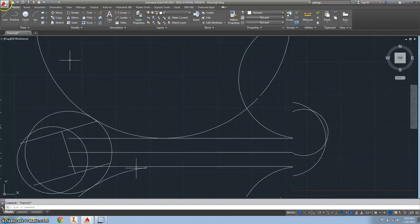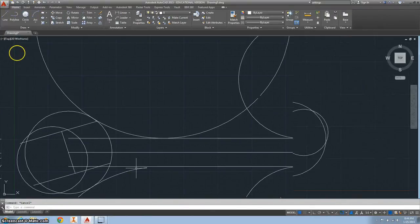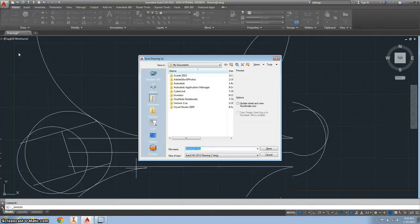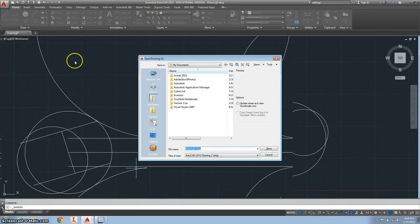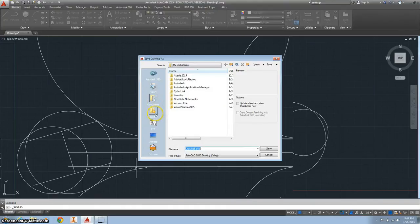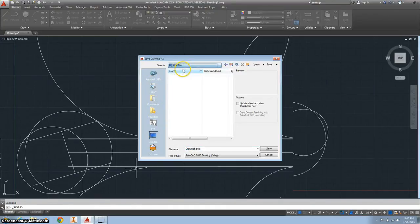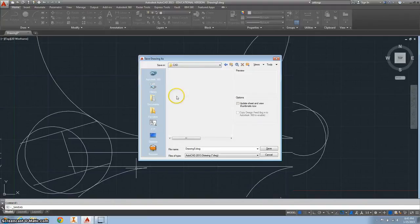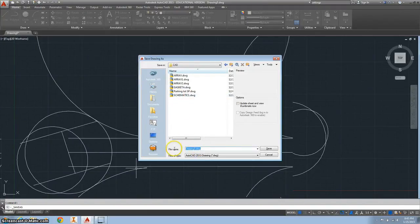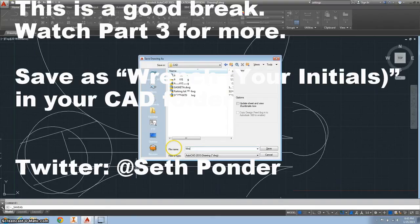This is a good spot to pause and save your work. Let's save this in our AutoCAD folder. Call it wrench, then your initials please.